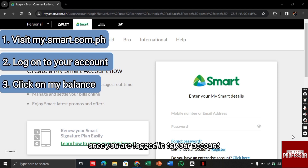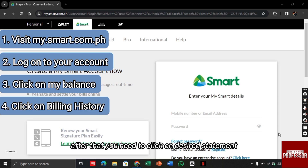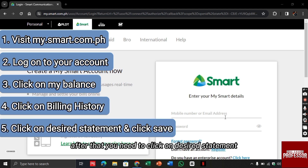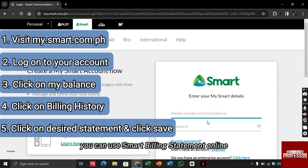Once you are logged in, click on 'My Balance', then click on 'Billing History'. After that, click on the desired statement and then click on 'Save'. In this way, you can view your Smart billing statement online.